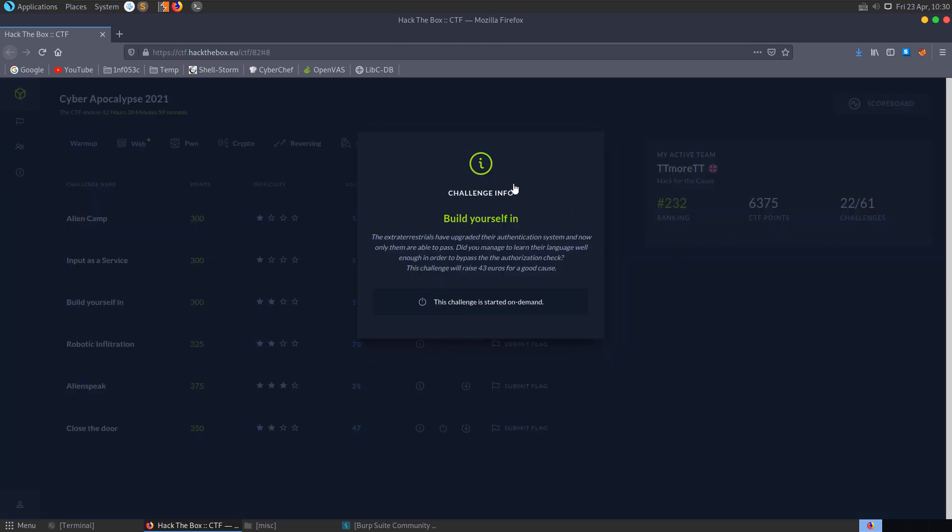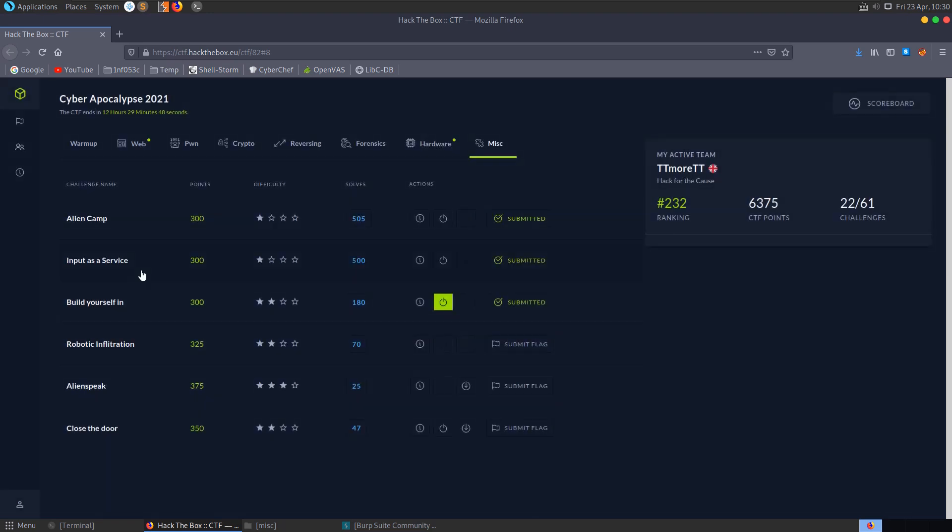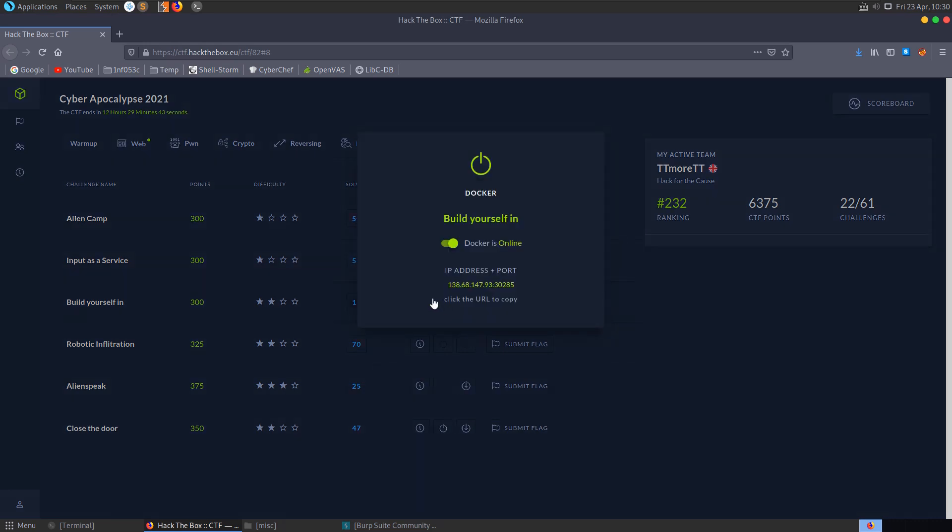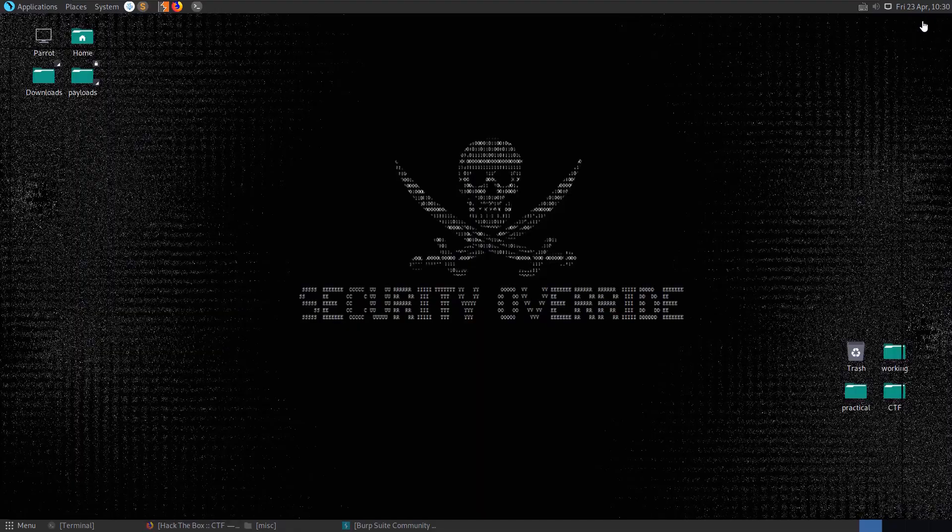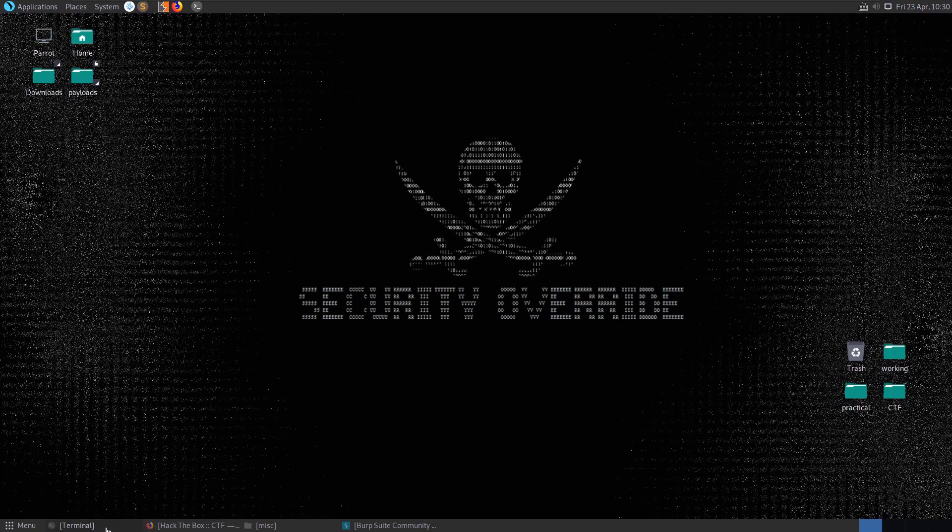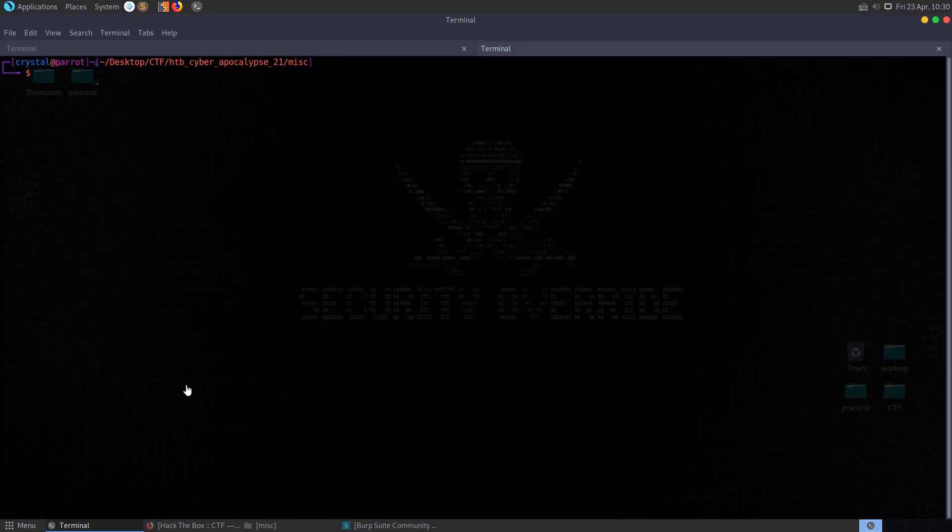The next challenge is called Build Yourself In. It says the extraterrestrials have upgraded their authentication system and now only them are able to pass. Did you manage to learn the language well enough in order to bypass the authorization check? This is building on from our input as a service challenge where we had to escape the pyjail. We don't have any files to download, we've just got the docker instance. So let's go and try and connect to it with netcat.